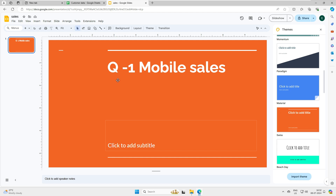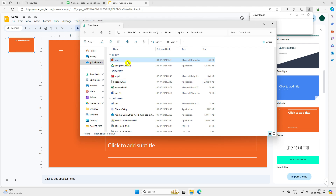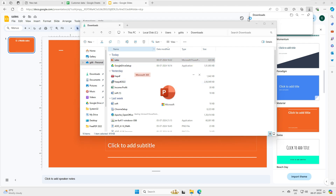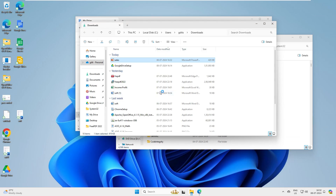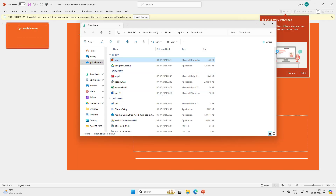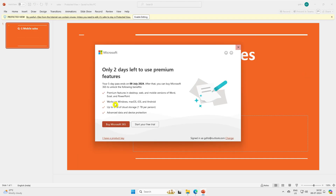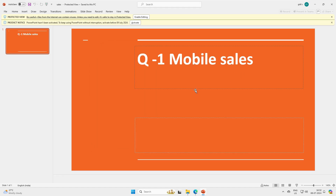Let's see how it downloads. You can see it has downloaded successfully. Let's go to the download folder and double-click to open it in Microsoft Office. And here we go - you can see mobile sales, same color, same font - everything is intact, including your fonts. Now let me show you the same for Excel.